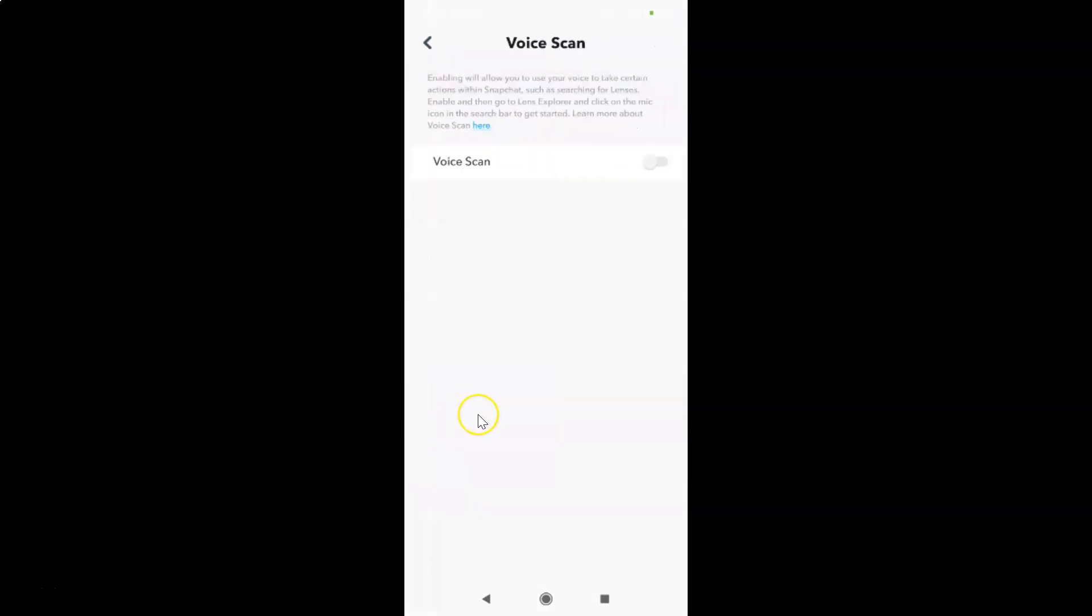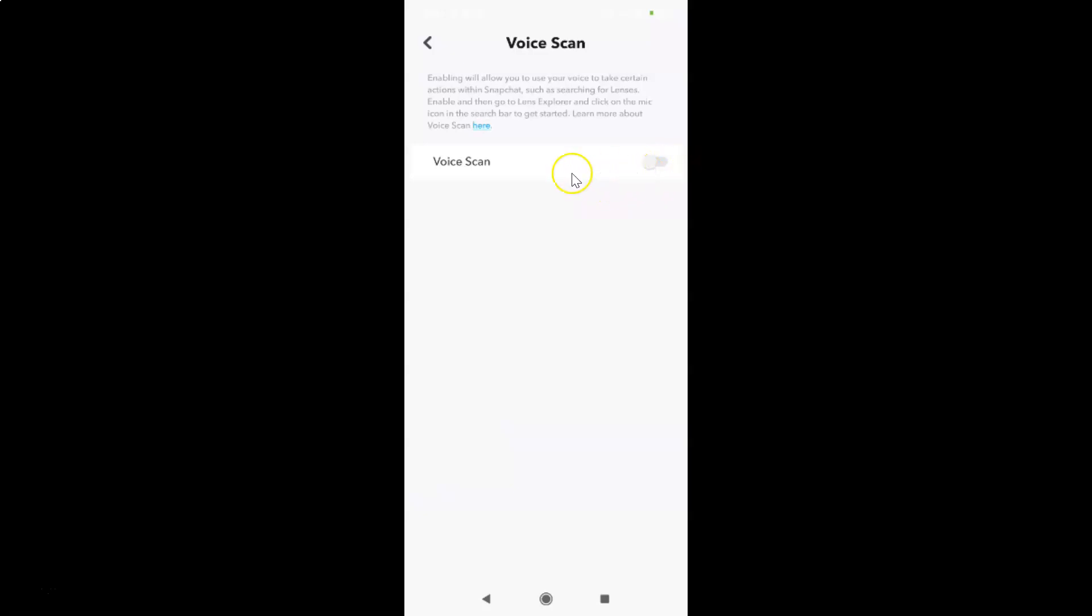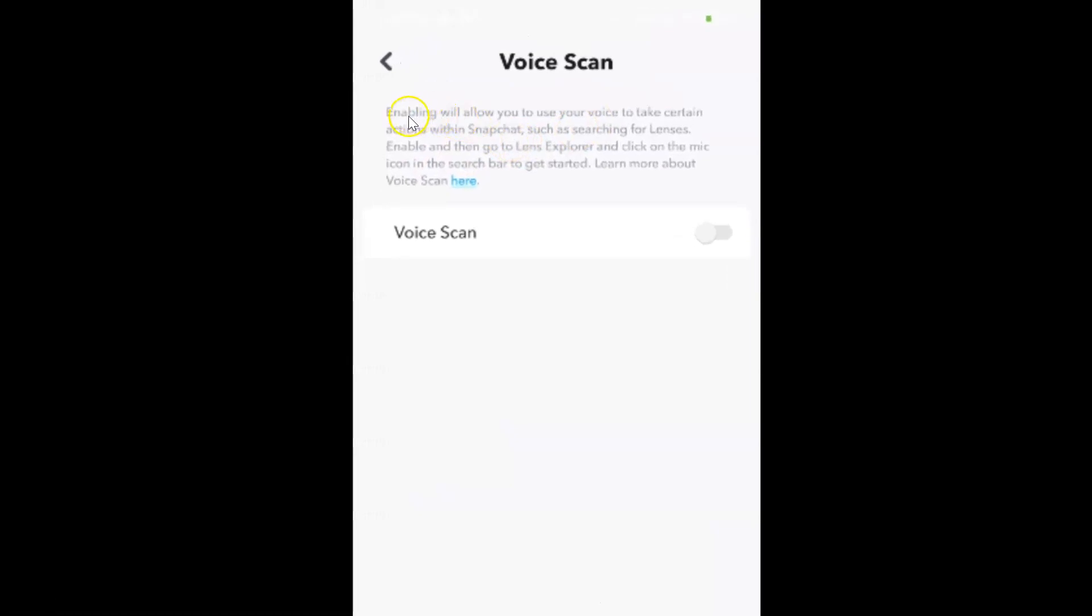I have the Voice Scan screen opened. You can see Voice Scan over here. Currently it's disabled—you can see the toggle is disabled. Also, here we have this message. Let's read that.